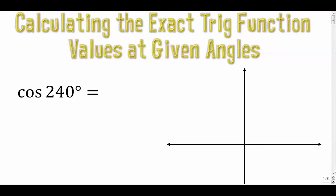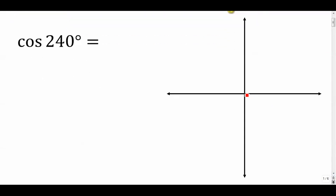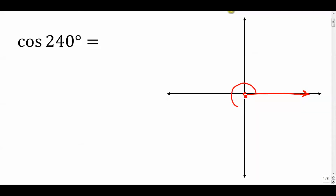You first want to start by graphing this angle. The initial side is on the x-axis, and since it's a positive angle it opens counterclockwise. 90 degrees, 180, 270 — so 240 is a little bit before 270. That ray is the terminal side, so this is our angle of 240 degrees. This is a third quadrant angle.